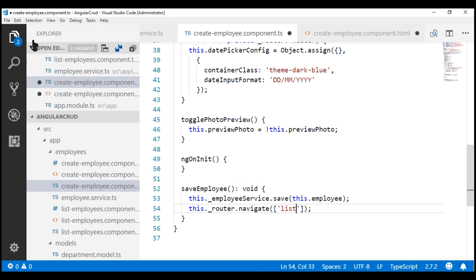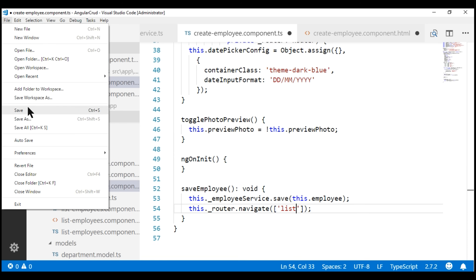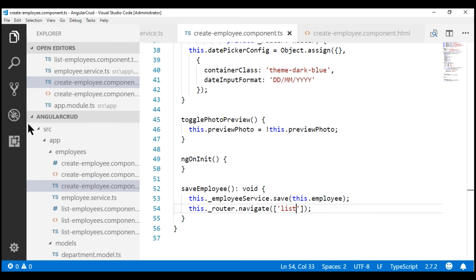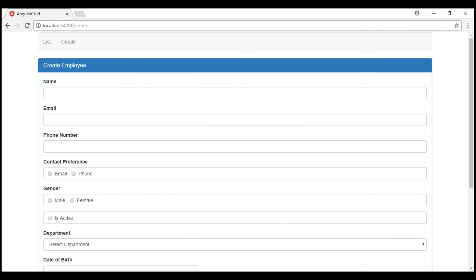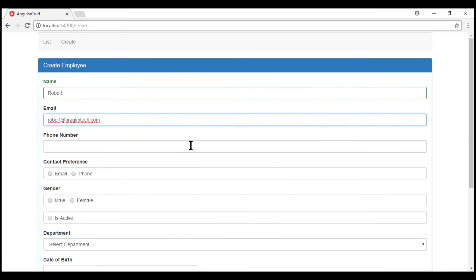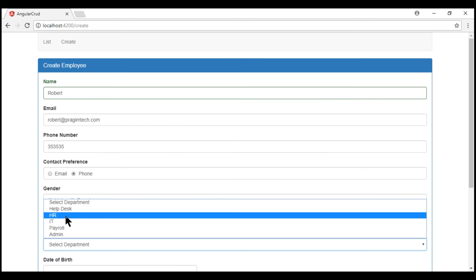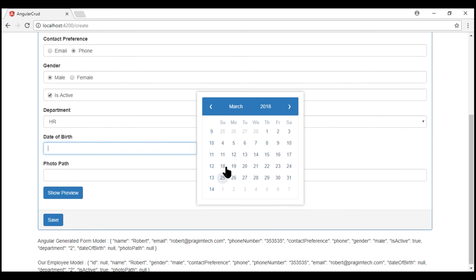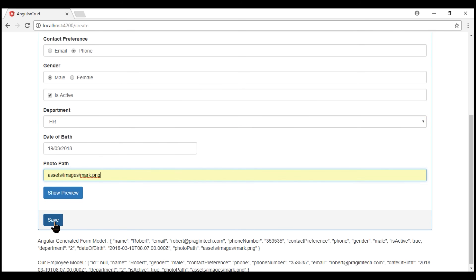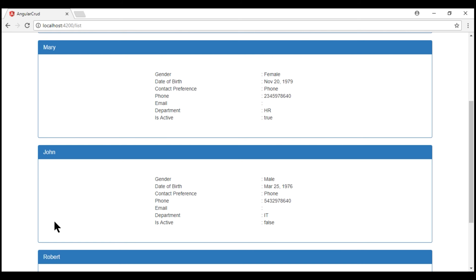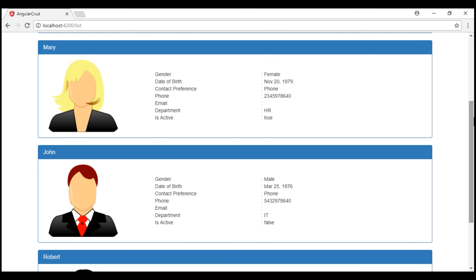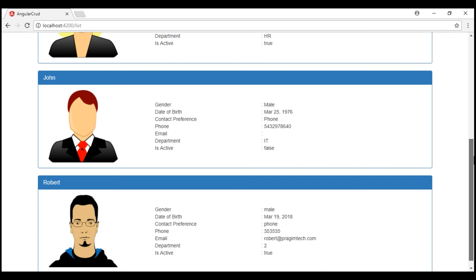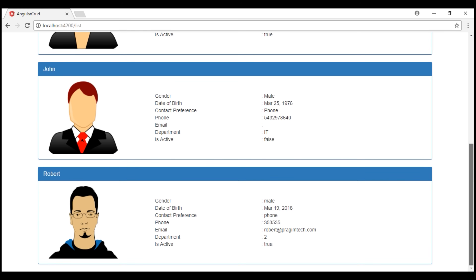Let's save all these changes and take a quick look at the browser. Now let's provide the details of the new employee that we want to save, and then click the save button. Notice how our new employee is saved and we are redirected — we can see our new employee Robert right here.